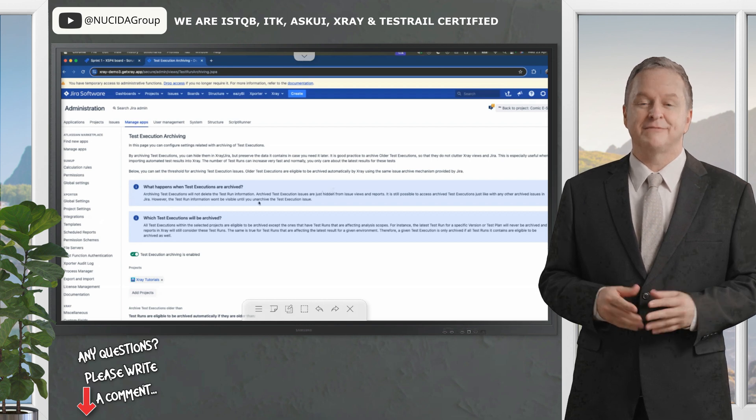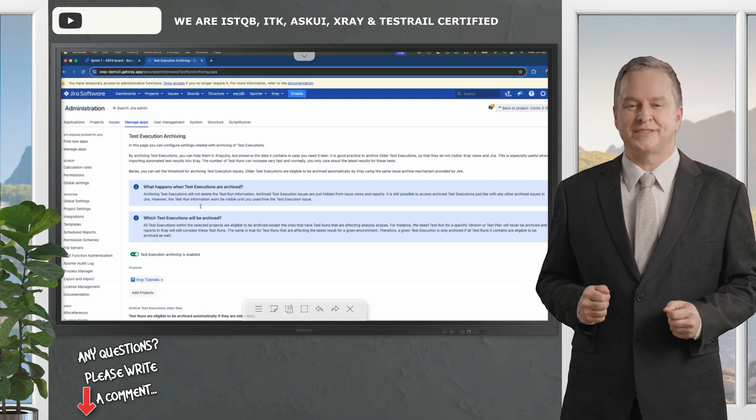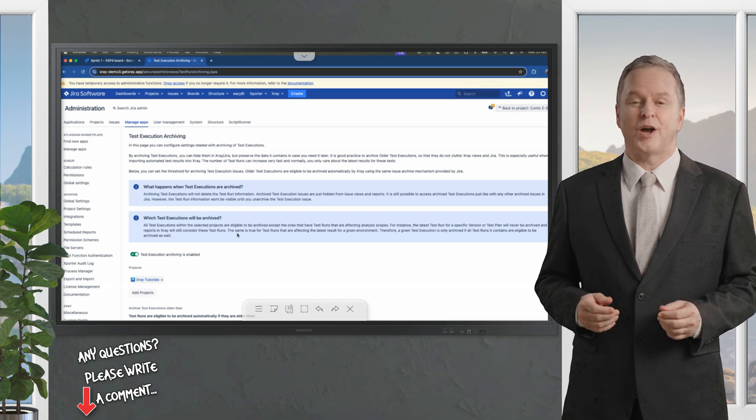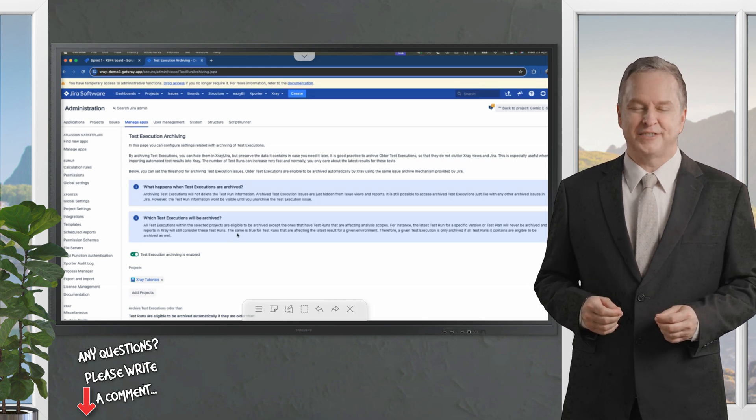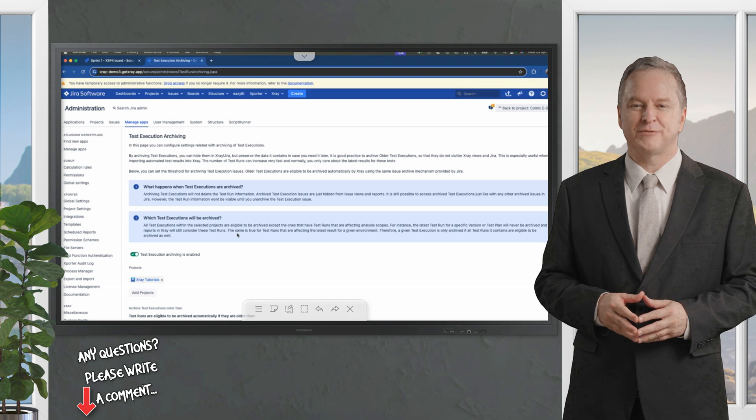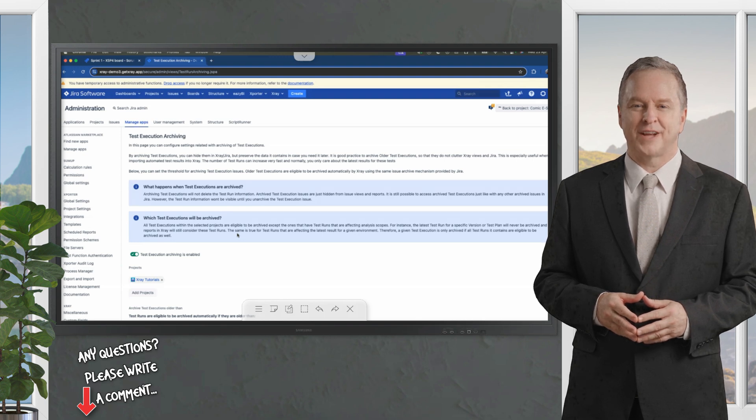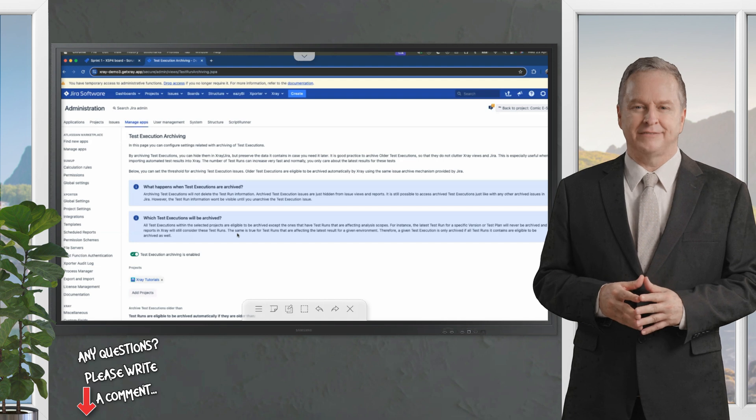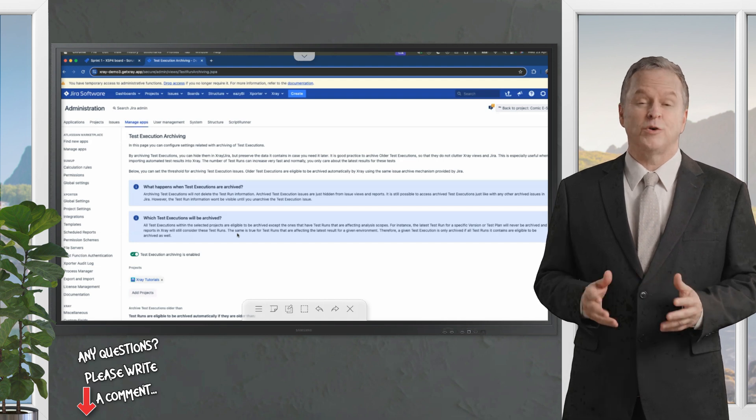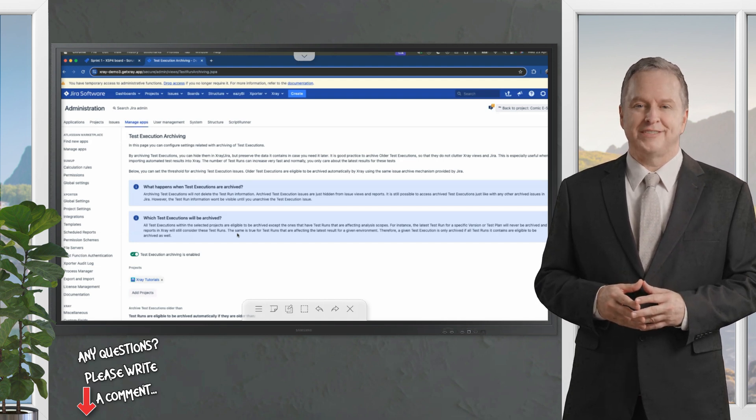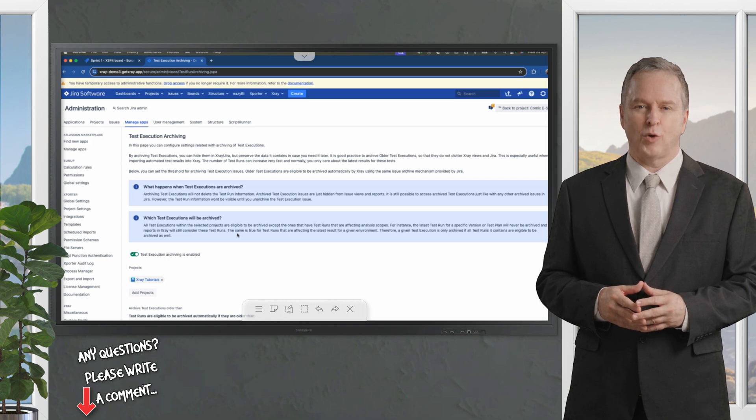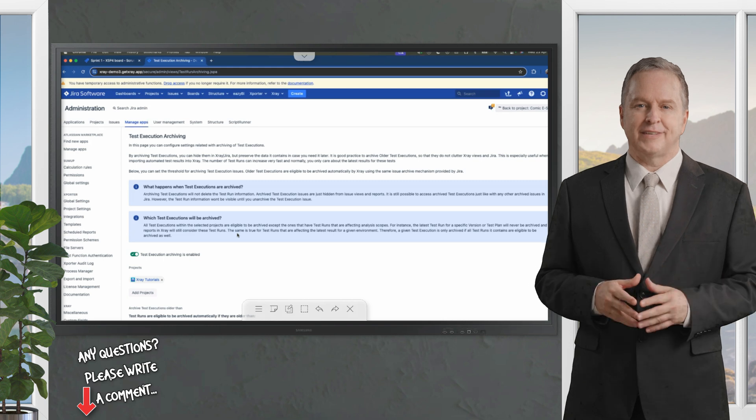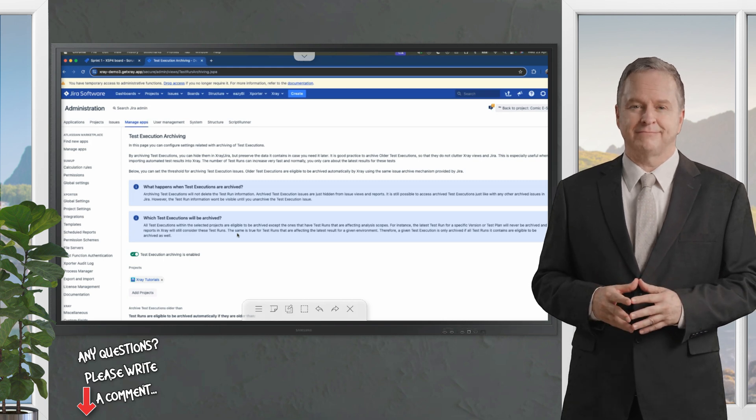Here, there are these two notes because some clients are wondering if archived test executions are being used to calculate the overall status of the requirements. Thus, this built-in protection ensures that, if the test execution that is going to be archived is used as a calculation for the overall requirement status as one of the latest test executions, it will not be archived.